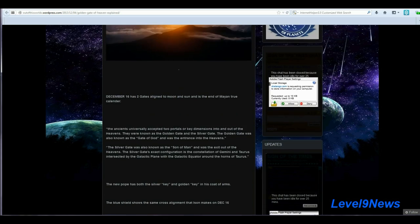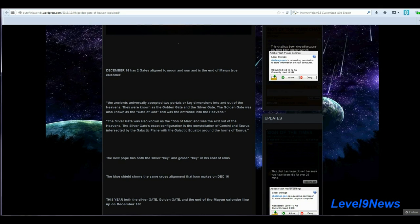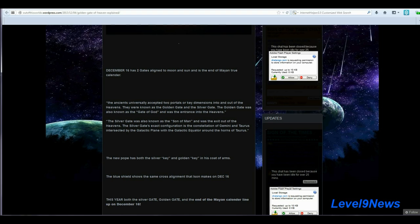Now, let me explain this a little further here. On December 16th, the two gates, the gold and the silver gate, align with the moon and the sun, and that is supposedly the date at the end of the Mayan true calendar. The ancients universally accepted two portals or key dimensions into and out of the heavens. They were known as the golden gate and the silver gate. The golden gate was also known as the gate of God, and it was the entrance into the heavens. The silver gate was also known as the son of man. Ison? Don't know if there's a connection there.